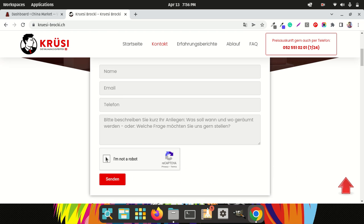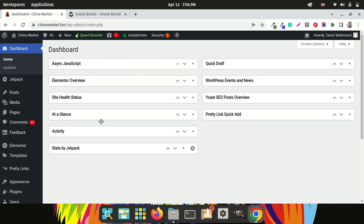This will help to remove any kind of spam messages — only the valid ones will go through. The people who are actually trying to contact you or your business will go through when you use this reCAPTCHA. I'm now going to show you how you can set that up very easily in Elementor.